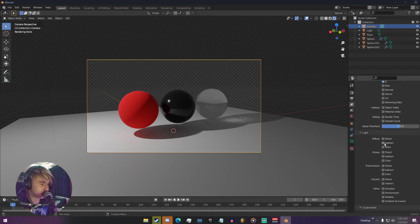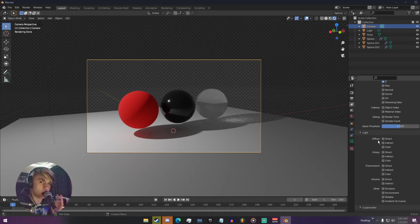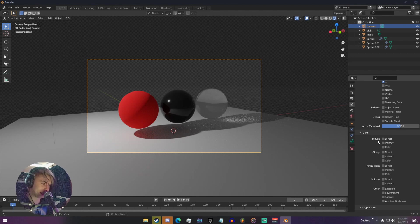With our light passes, we can see we have direct, indirect, and color on diffuse, and direct, indirect, and color on all the others. We have subcategories: diffuse, glossy, transmission, volume, and other. Diffuse is basically your raw lighting data for the scene — your raw color, your raw lighting, no shadows, no reflections, nothing like that.